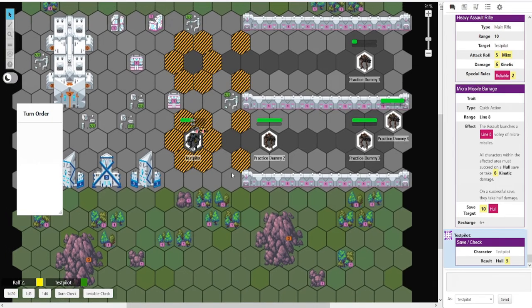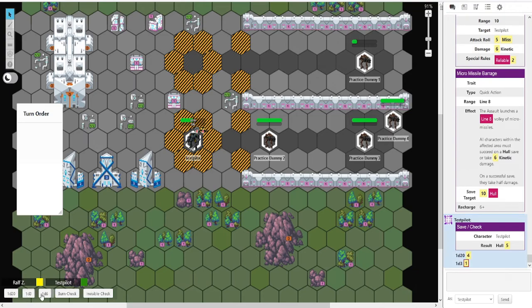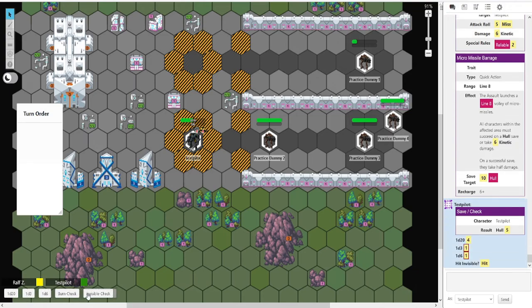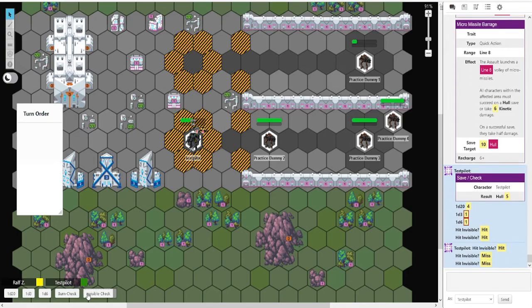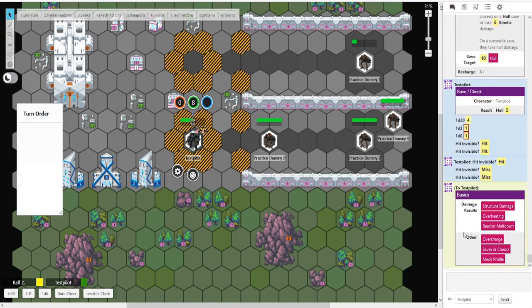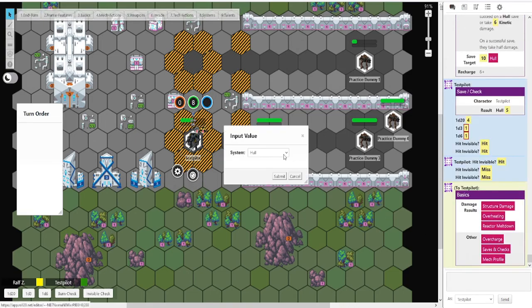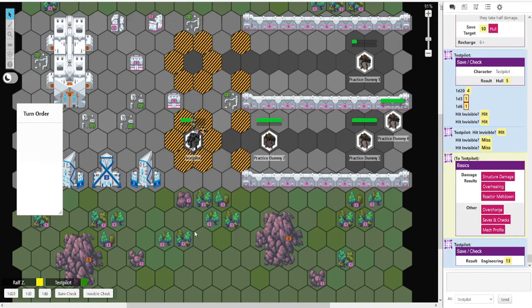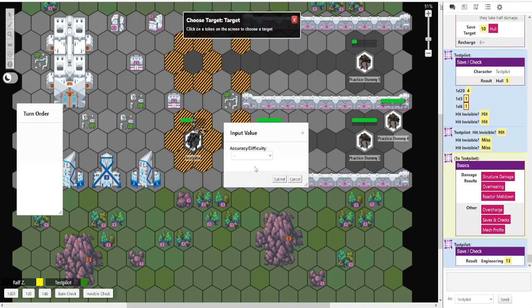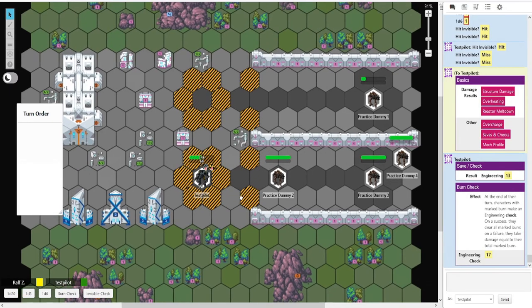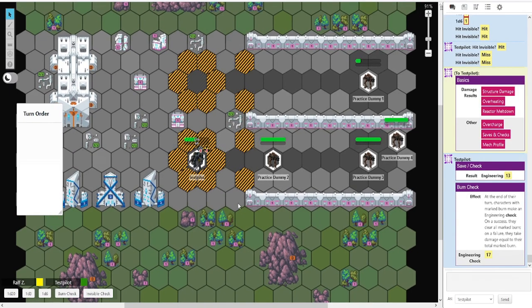Lastly. Down here you see, as we talked about the d20, the d3, the d6. The invisible check for invisible enemies to see if you hit or miss. And we have this burn check. If you were on fire at the end of your turn, you don't need to dig through basics, save checks, engineering. Which you can do. You can also just click burn check. Click yourself. And there we go. And of course the 10 up will remove the burn. And I believe that is all we have for the tutorial.